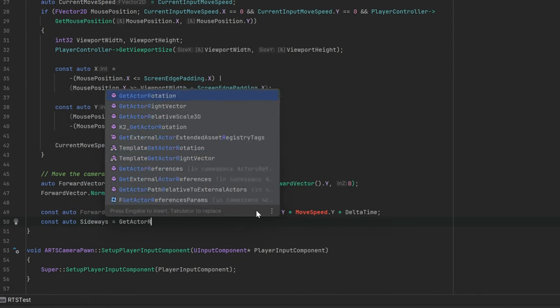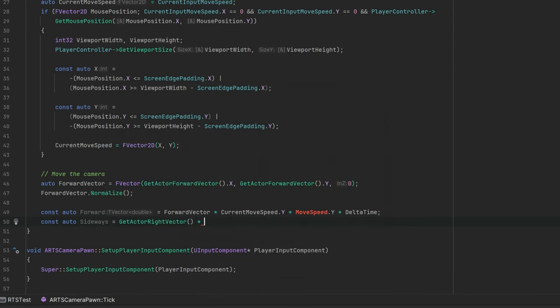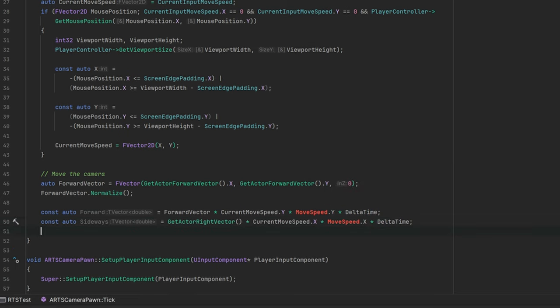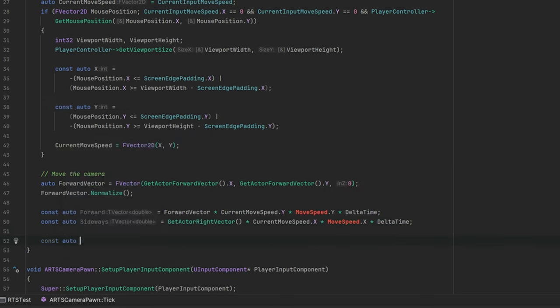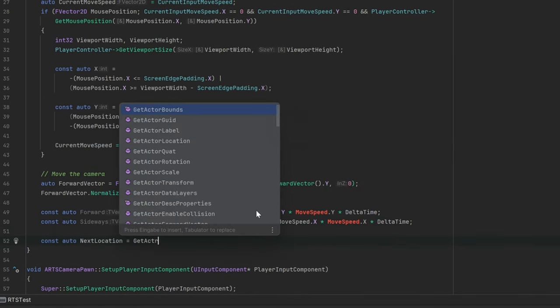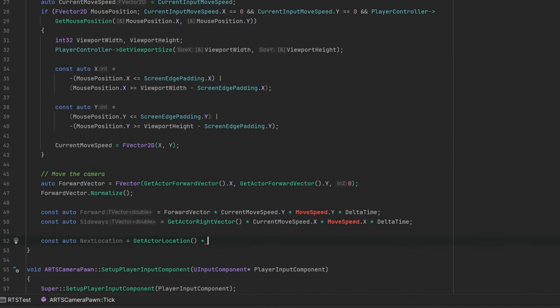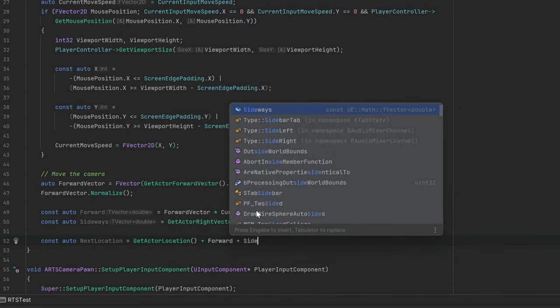Likewise, the same applies again for moving sideways. Calculate the new location by adding both the forward and the sideways locations.